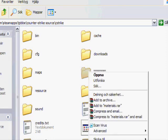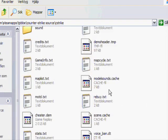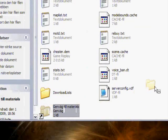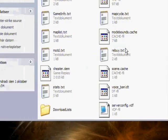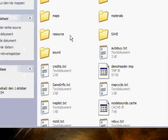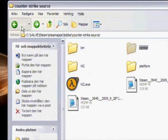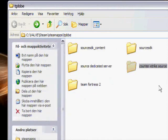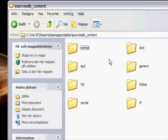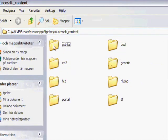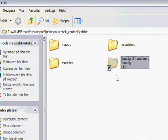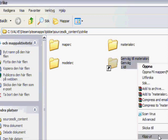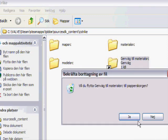Go to materials and on materials, take create shortcut. You drag the shortcut to your desktop. Take away the original. Now you go back to your username page. You go into Source SDK content, go to cstrike, materials, SRC. Create shortcut. Drag out the shortcut. Take the original away.